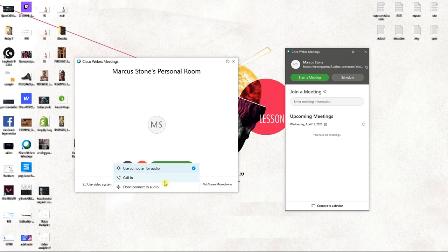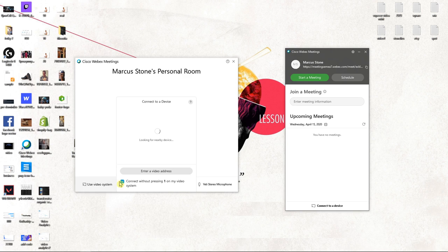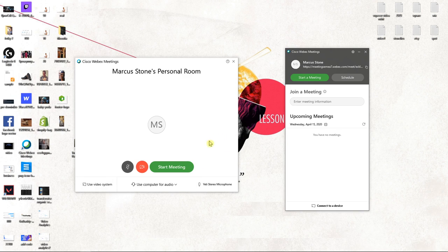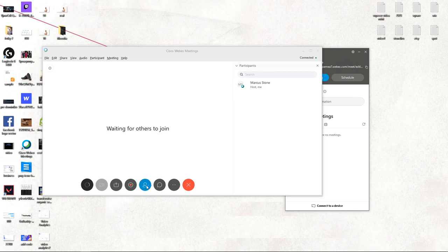And then you can use computer for audio, and you can also connect video system. So now I will just start meeting.